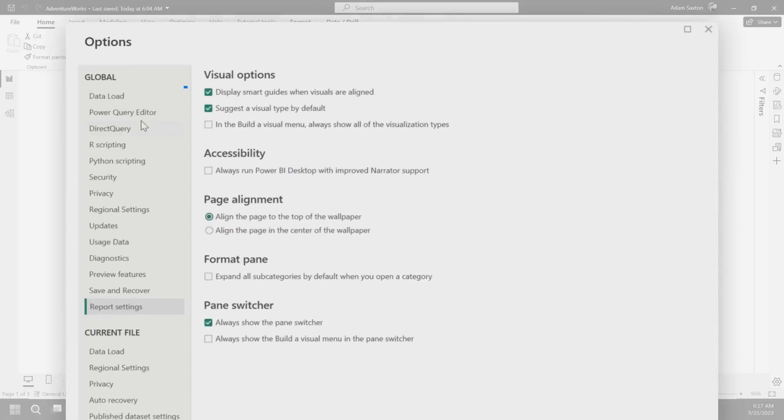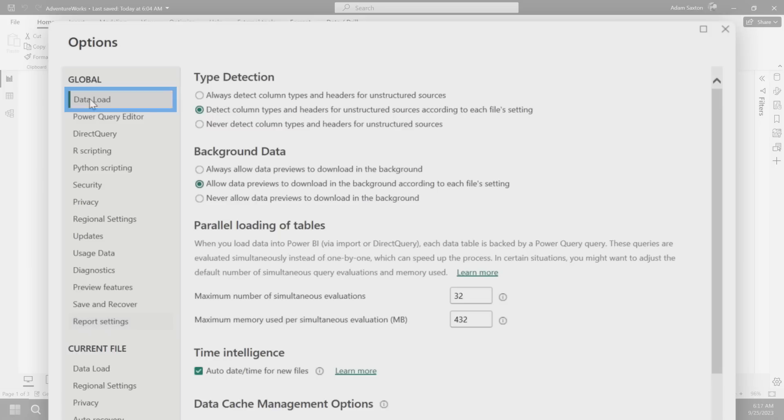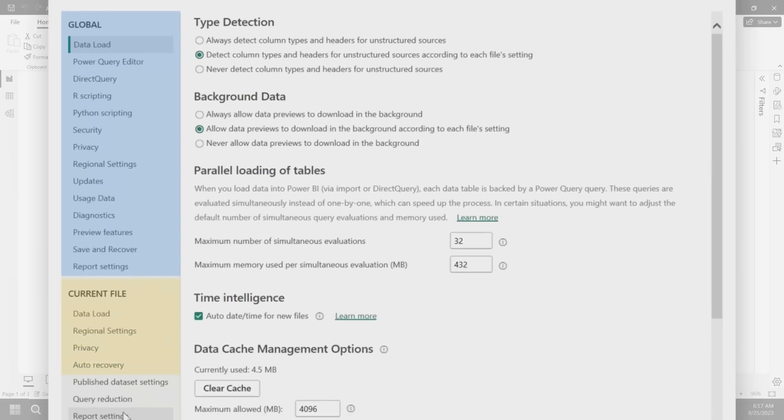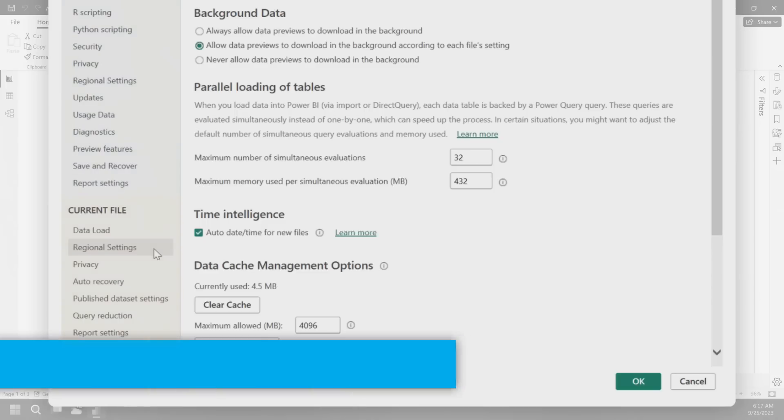The first thing I want to go to is data load. One thing to realize here is that the global affects every Power BI Desktop file that you have, and then current file just affects that specific file that you're in.